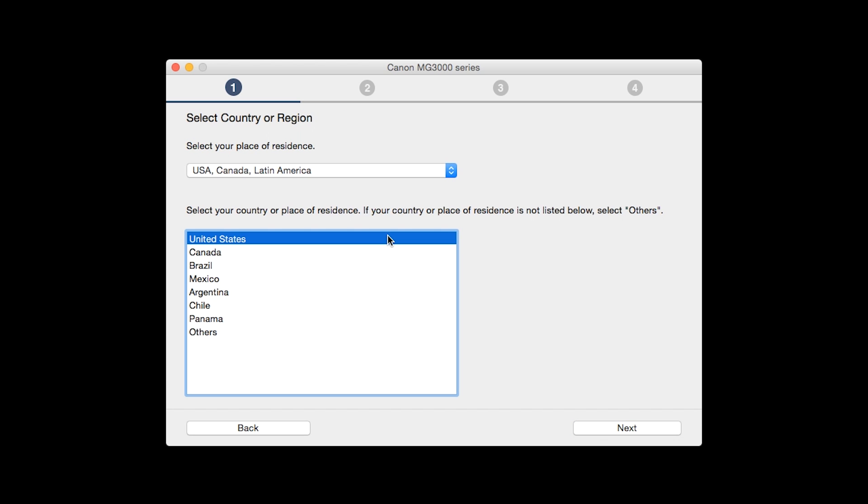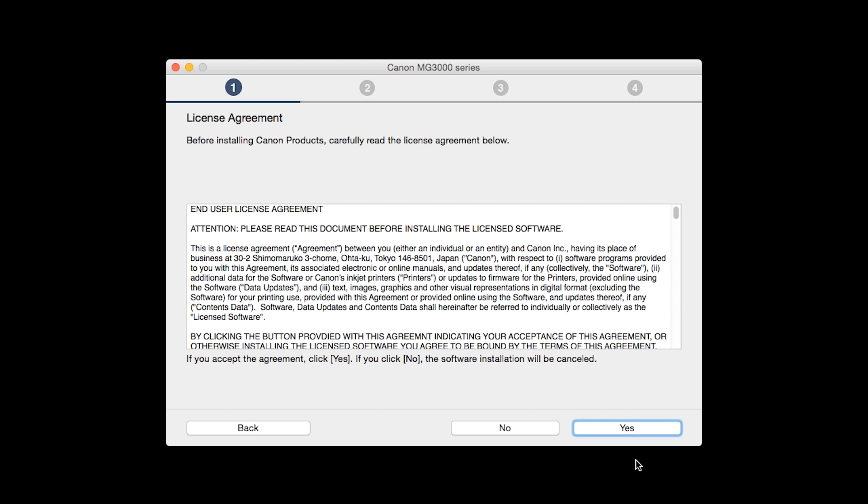Select your place of residence and click Next. The License Agreement screen will be displayed. Click Yes to continue with the installation.